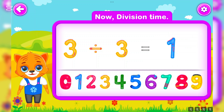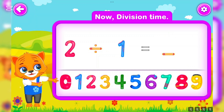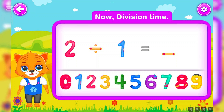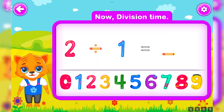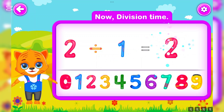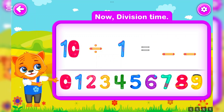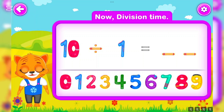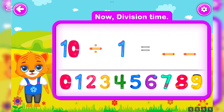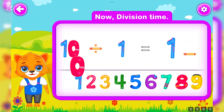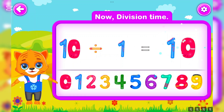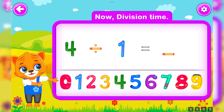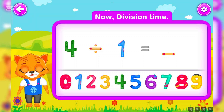You did a great job! Two divided by one is equal to two. Wow! Ten divided by one is equal to ten. Well done!